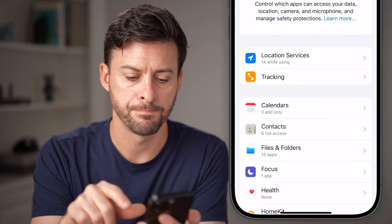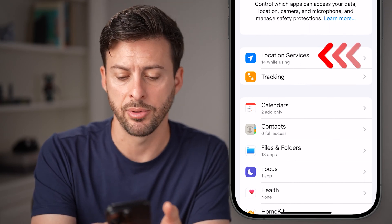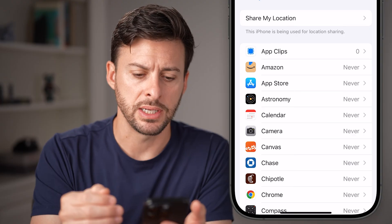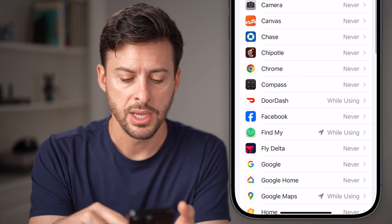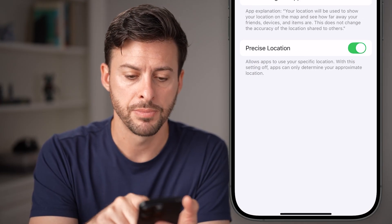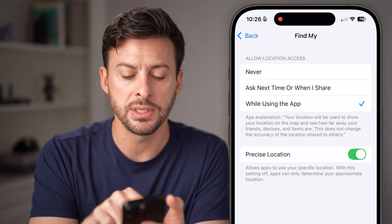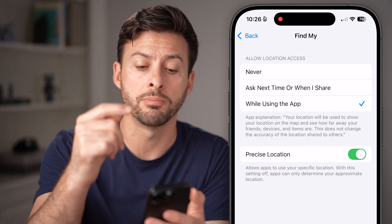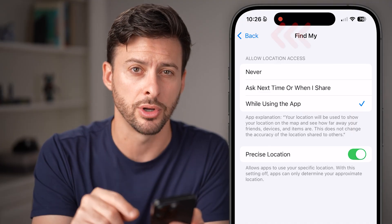Tap on Privacy and Security. Next, you can see Location Services at the very top — just tap on that option. We'll scroll down until we get to the Find My app and tap on that. From here, you can see it's set to 'While Using the App' and Precise Location turned on. You want to make sure both of those are turned on.